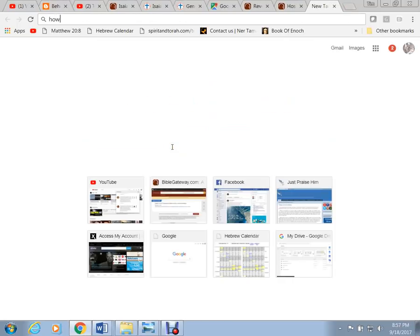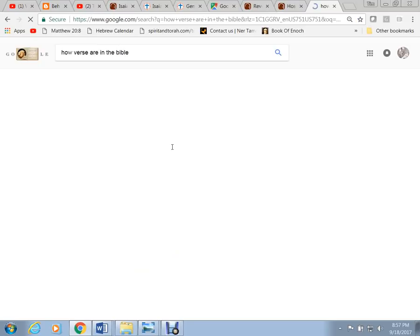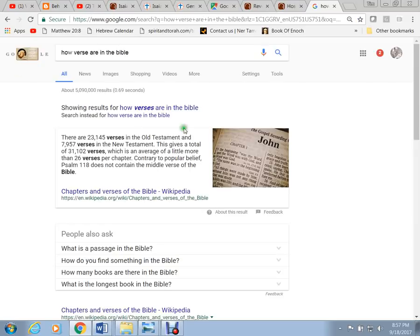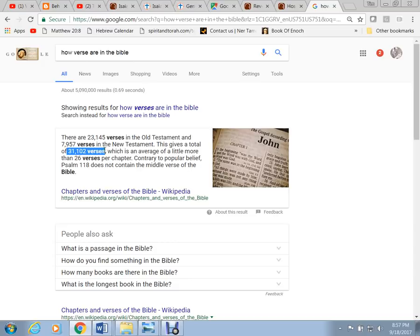Now how many verses are in the Bible? Okay, here it is right here. There are 31,102 verses in the entire Bible. 31,102 verses.